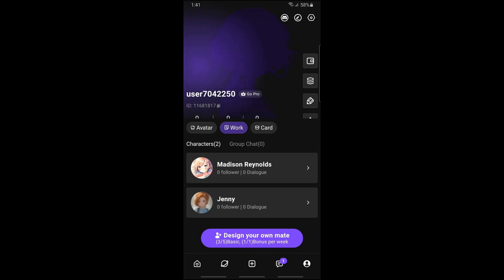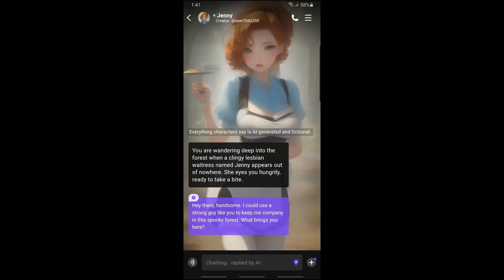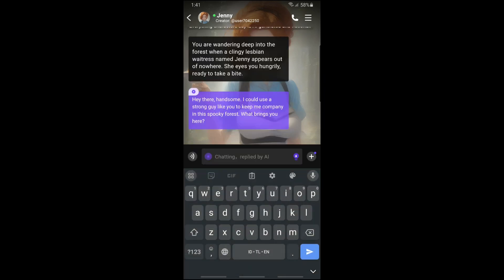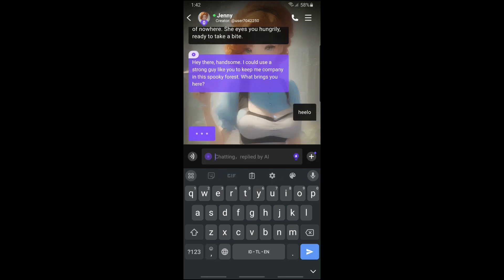Since I already have a created character, I can just simply tap on the character that I want to chat with. From here I can just go ahead and tap on the chatting option, and from here I will be able to make a chat and send it.